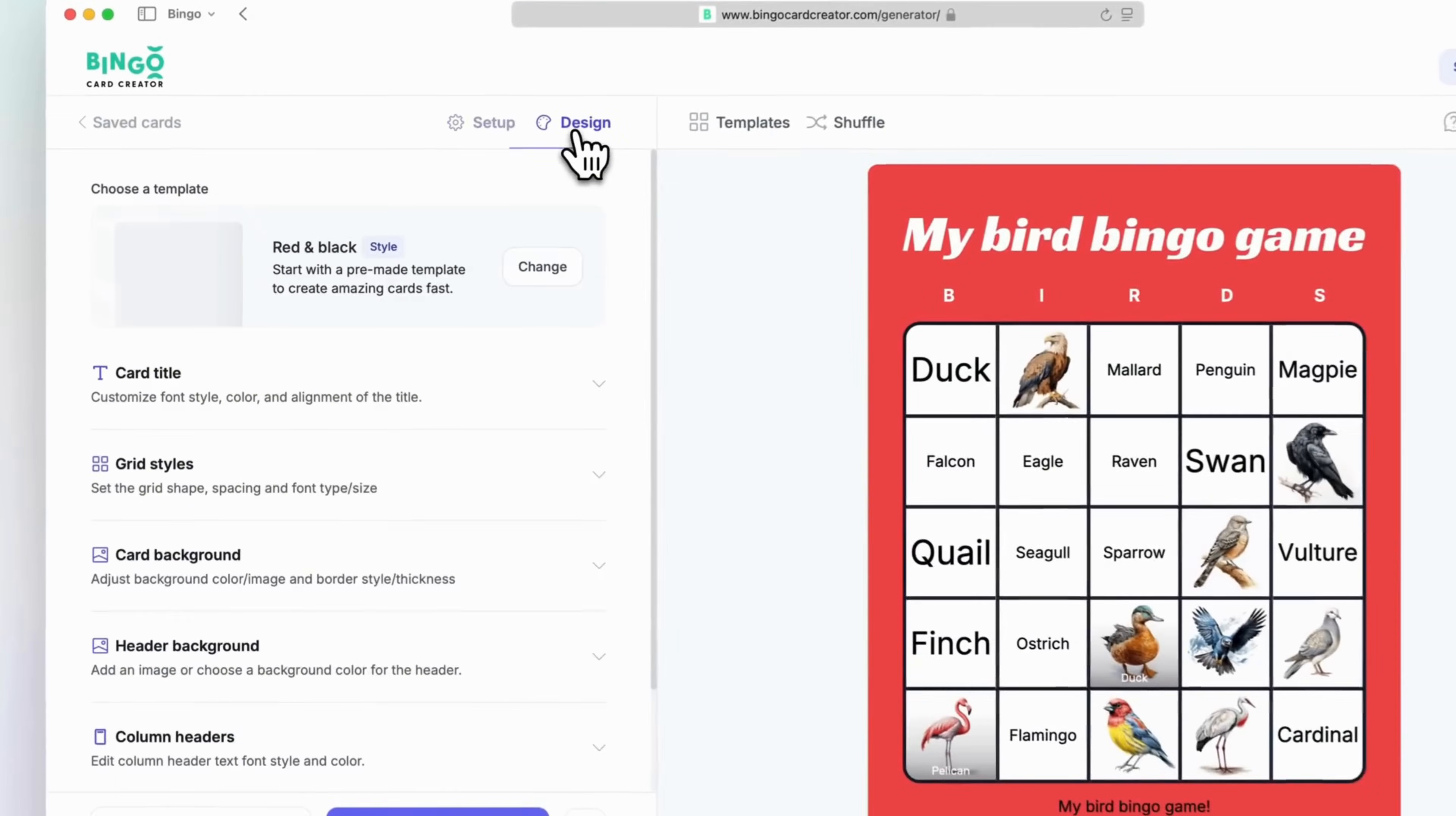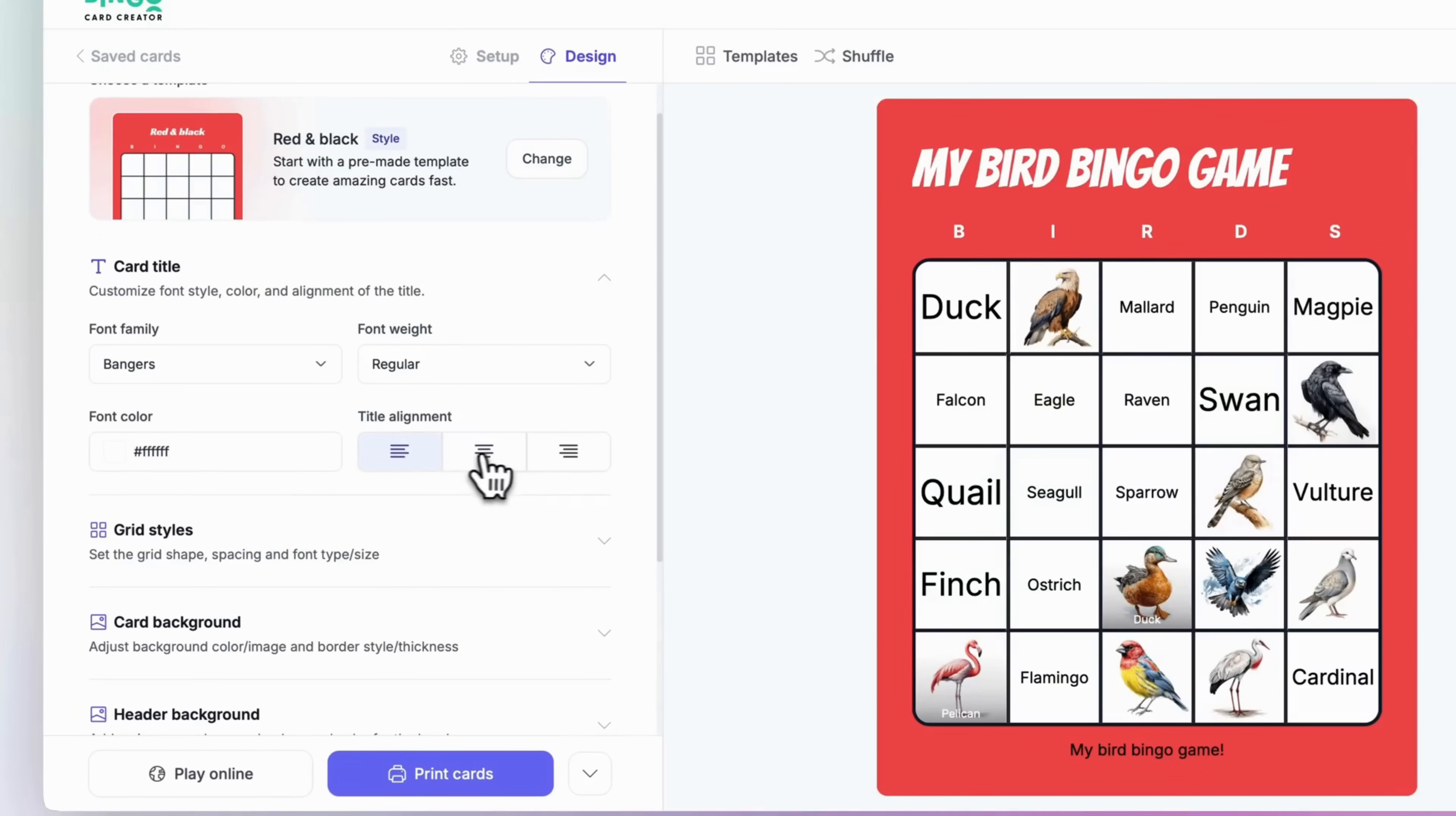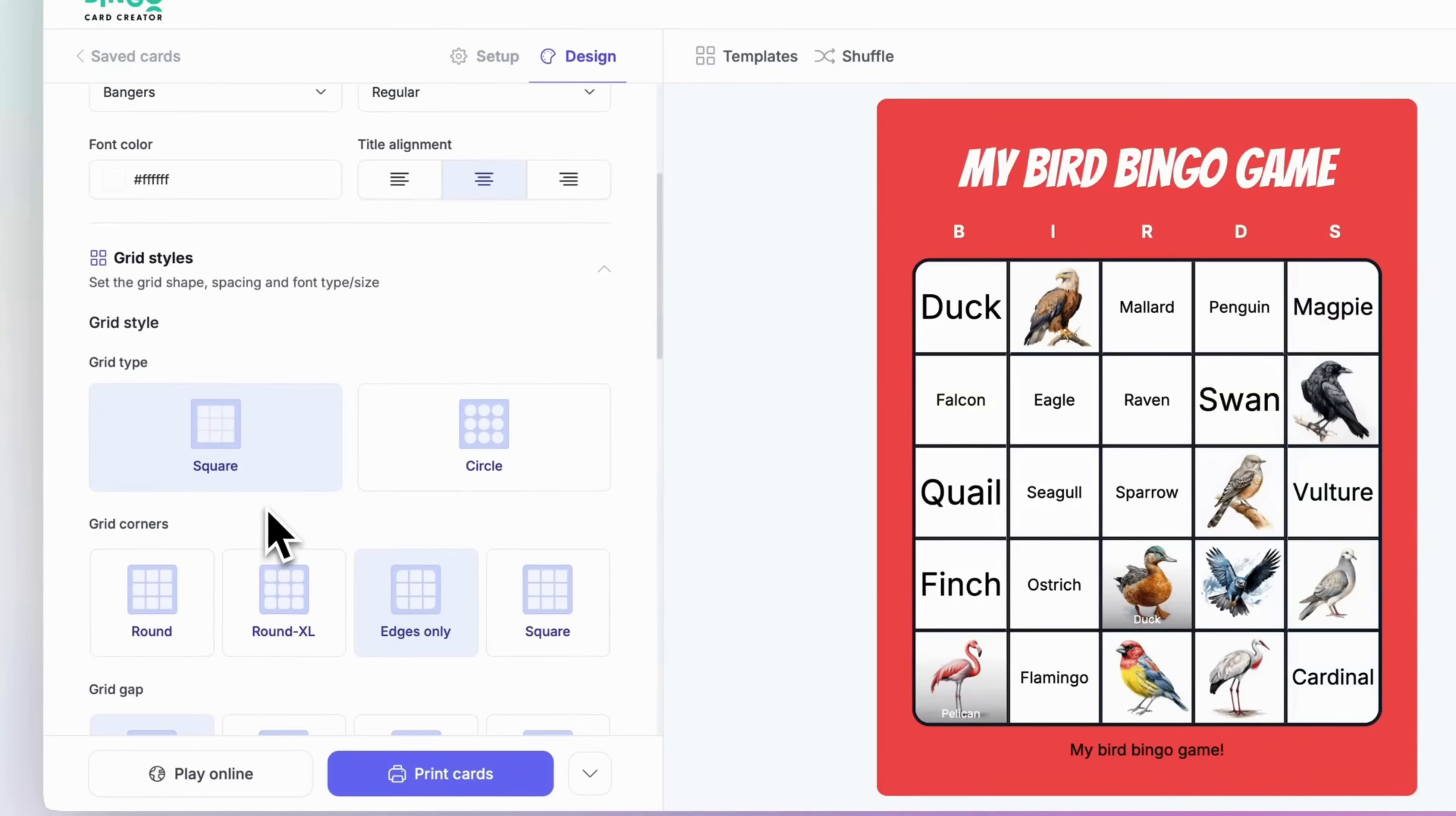Now, let's dive into the design tab and really make your bingo card pop. First, let's tweak the card title. Customize the font style, color, and alignment to match the mood of your game. Whether you're going for playful, elegant, or bold, there's a look for every vibe.